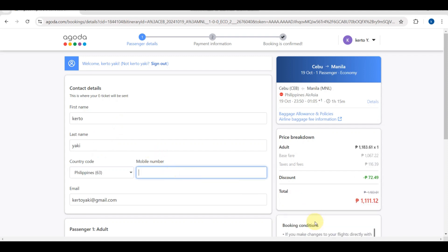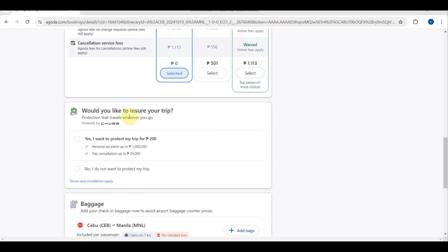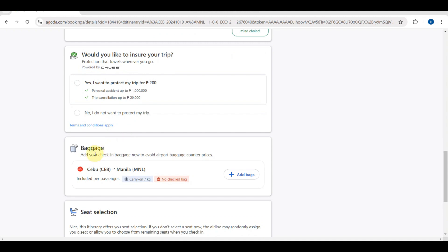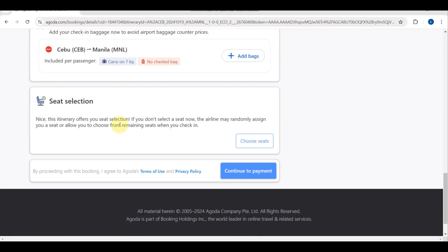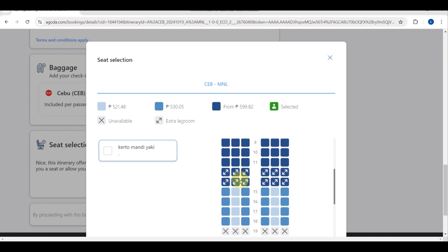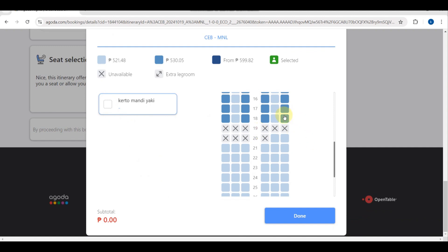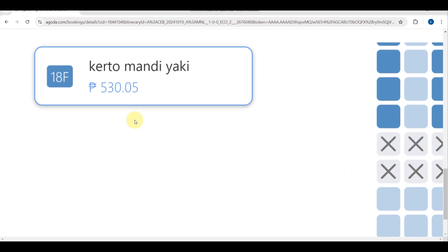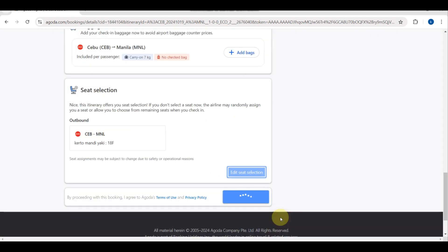Enter your mobile number and email. After filling in the contact section, you'll be headed to the next part where you complete your mobile number. On this side you'll see the price of your flight. You can also upgrade your support level or apply a promo code. There is also an option to insure your trip, and a baggage section where you can add check-in baggage by tapping 'Add Bags'.